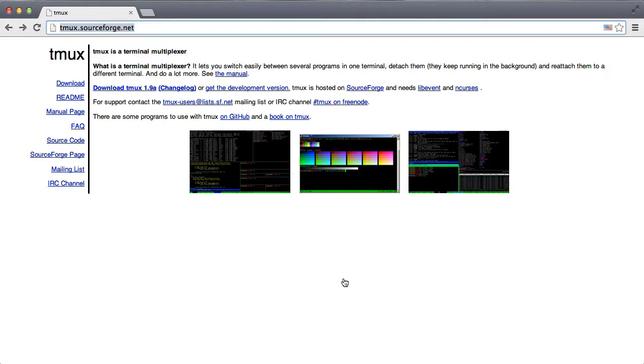Hello and welcome guys, my name is Thomas and this is yet another free and open source software project that I'm going to introduce to you and this is called TMux, it's the Terminal Multiplexer.